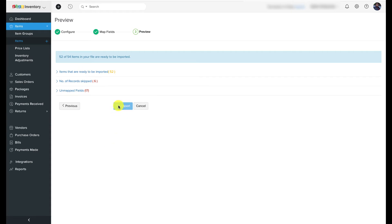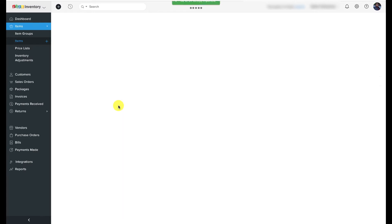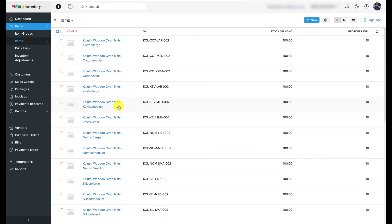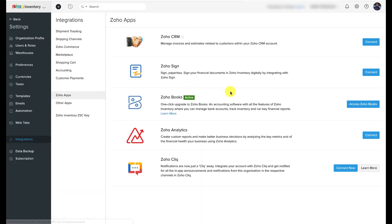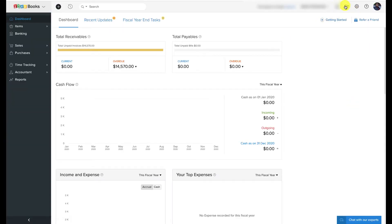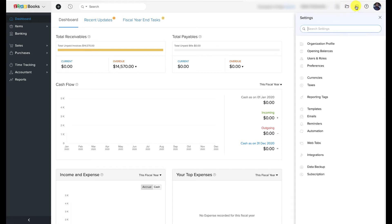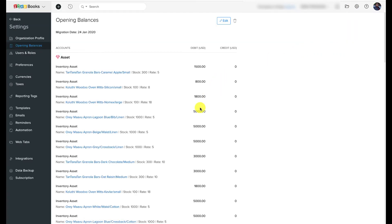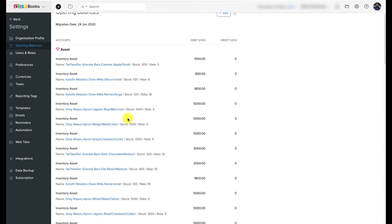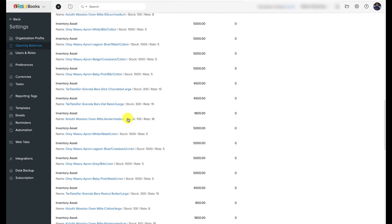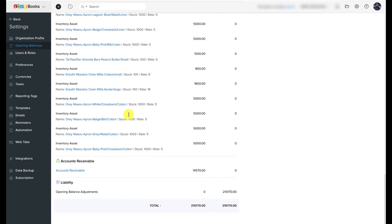Upon importing items with opening stock values and linking them to the inventory asset account, the balance sheet inside Zoho Books is automatically updated. You can also verify this by referring to the Inventory Valuation Summary inside the Zoho Inventory reports module. For regular users of Zoho Books and Zoho Inventory who have been using at least one of these apps for a year, you don't need to update opening balances and opening stock every year — Zoho Books and Zoho Inventory keep updating your balance sheet and stock levels based on recorded transactions and real-time stock movement.